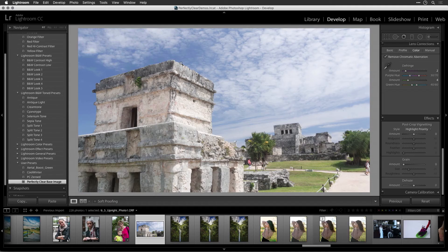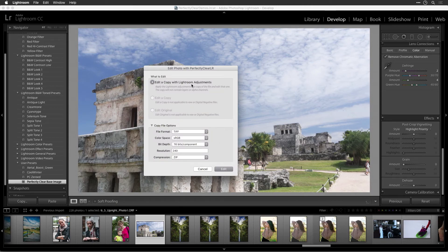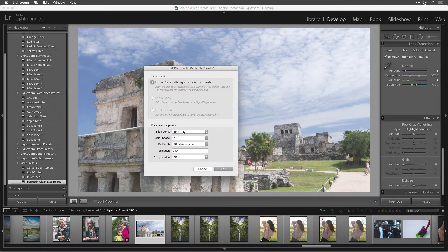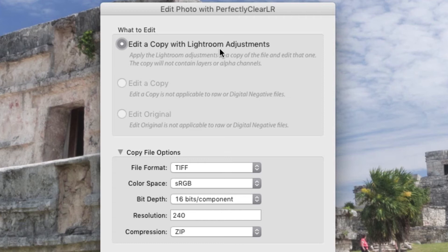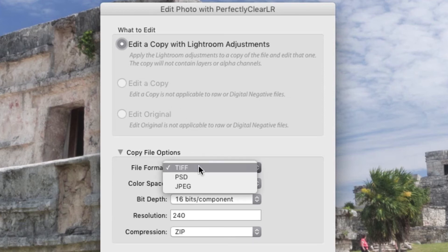Select what to edit and copy file options if needed and click the Edit button. For a raw image, choose to edit a copy with Lightroom adjustments. This creates a new master file, which Perfectly Clear can work with. Choose a TIFF or PSD file for the maximum quality.